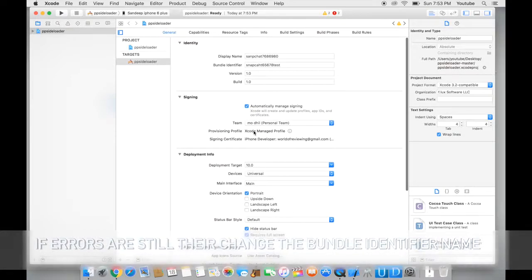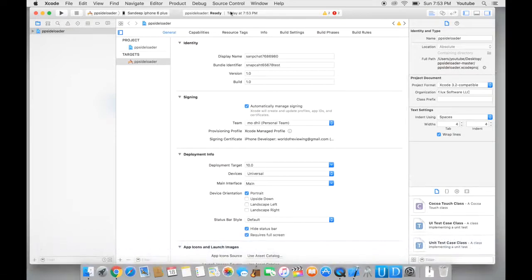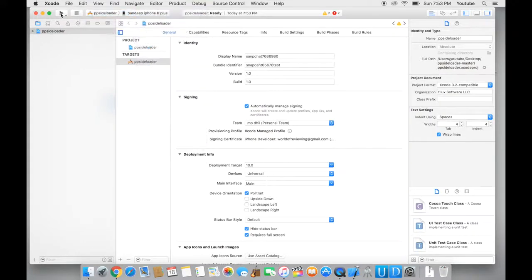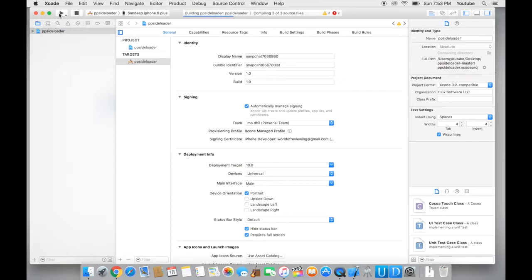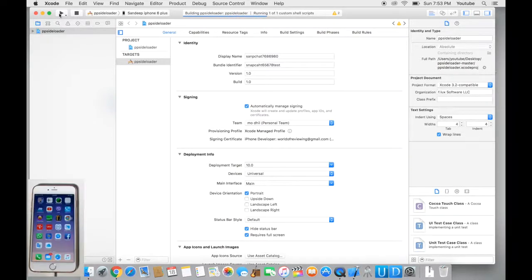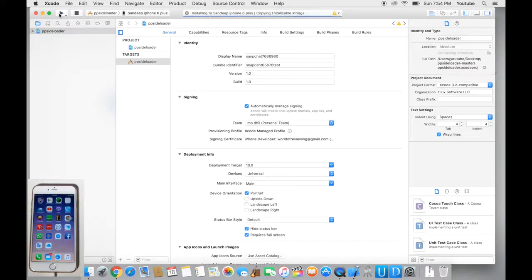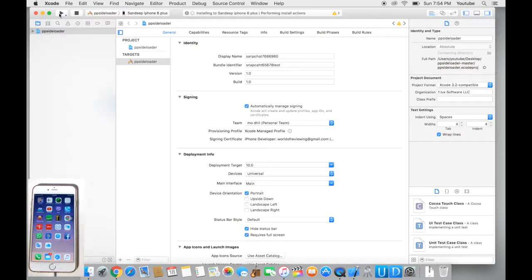So now all I want to do is with my device plugged in, from here make sure my device is selected. I want to click on the play button on the top, and this process could take anywhere from a minute to five minutes, so be patient and let it do its thing. Once it's done you'll see Snapchat onto your phone.